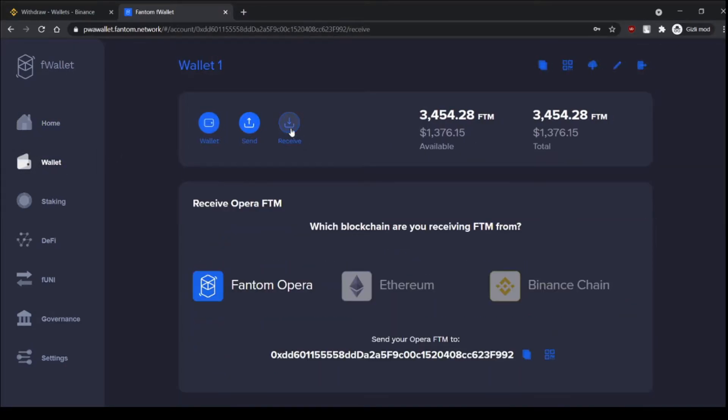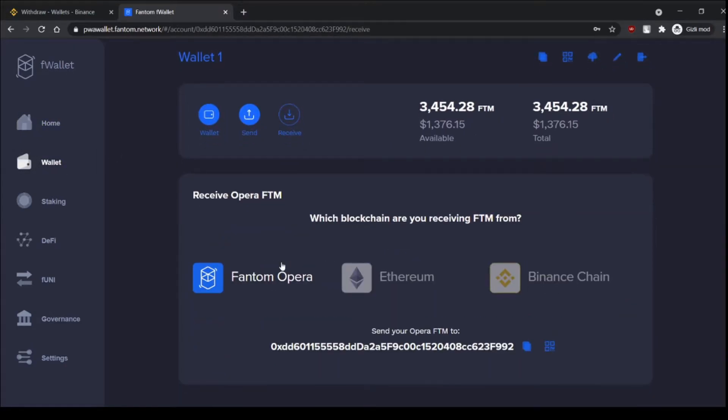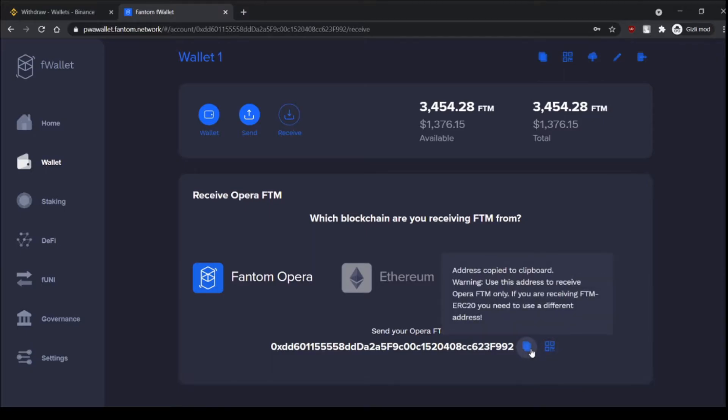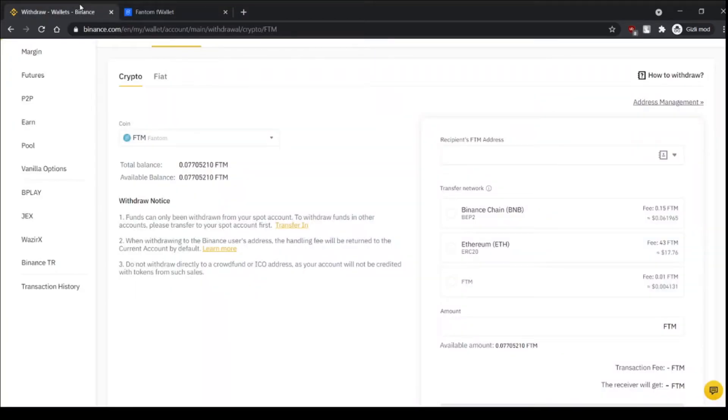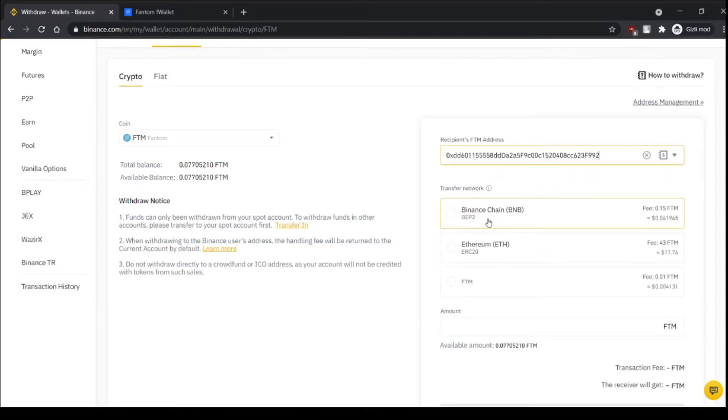Receive and which blockchain are you receiving FTM from? We are receiving from Phantom Opera and we copy this address then paste it here.